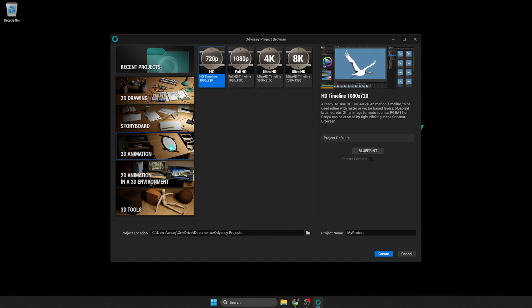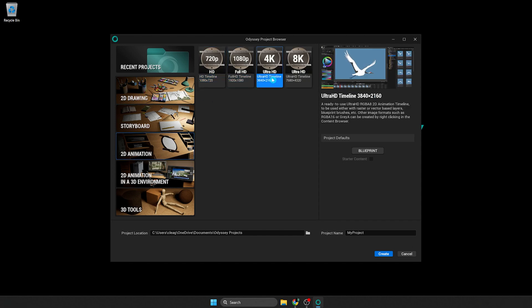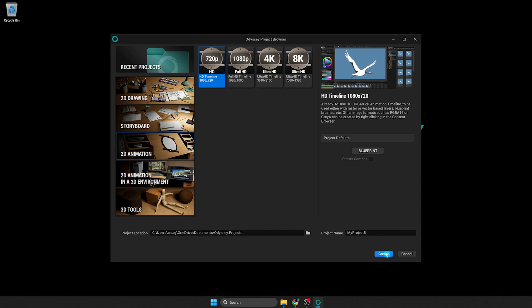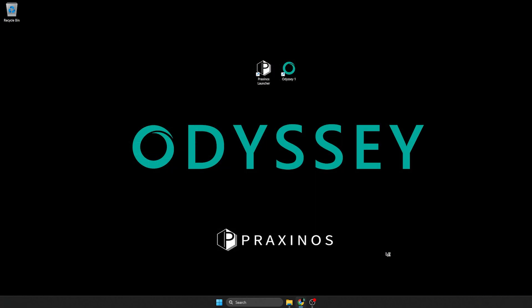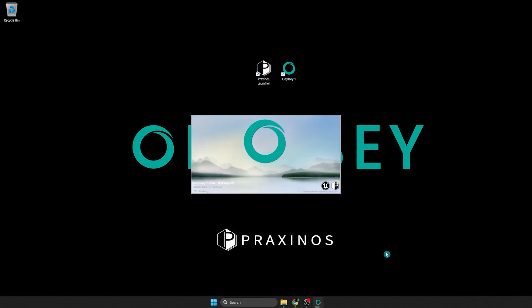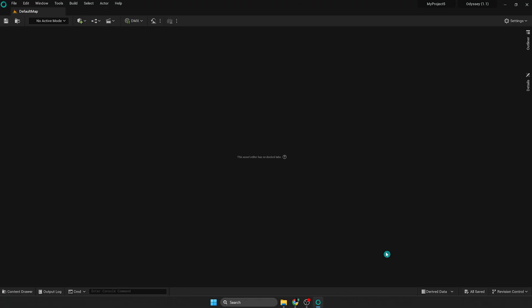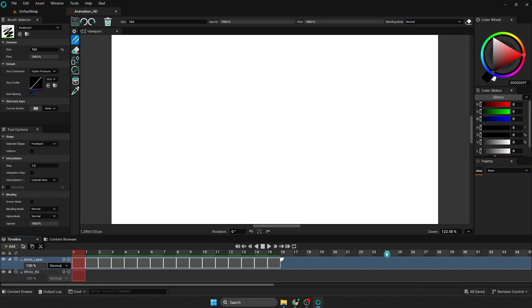In 2D animation, the templates create a project with an empty level and an asset animation with two raster layers. The project starts directly on the animation asset, ready for your 2D animation.